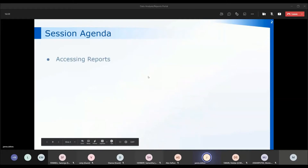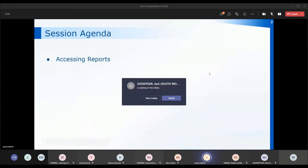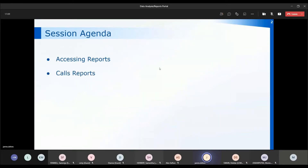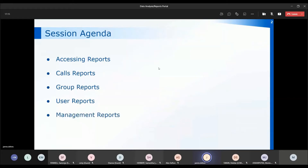During the session we're going to be looking at where to access the reports through Surgery Connect. We will also be looking at the call reports, group reports, user reports, and the management reports — which is an archive of the reports sent out to you each month via email. We'll also have a look at exporting the call data from the archived call screen through the user console.